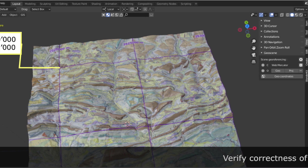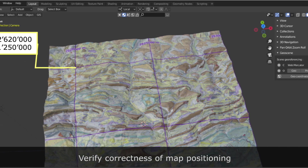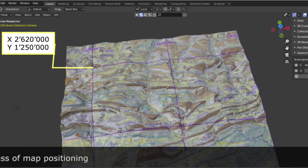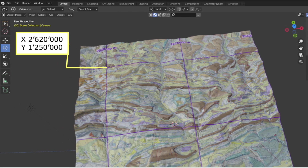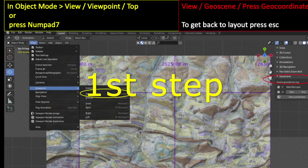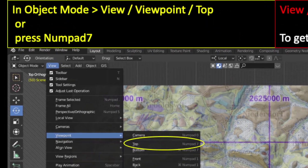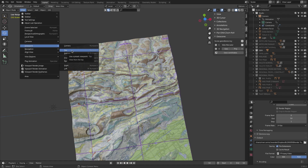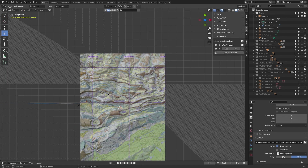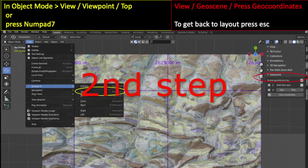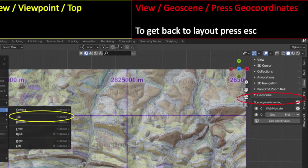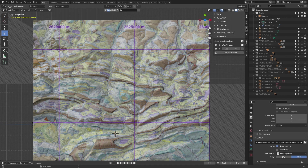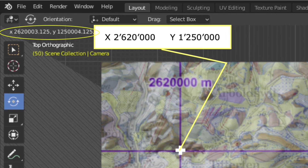It is wise to verify that the data you imported are positioned correctly. Select a point where you have the X and Y coordinates and follow these two steps. Step 1: go into Top View by pressing Numpad 7, or go to View > Viewport > Top. Step 2: go to the right side of your screen, press N, then View > GeoScene, and press GeoCoordinates. Move your cursor to the point you want to check and read the coordinates in the top left of your screen.